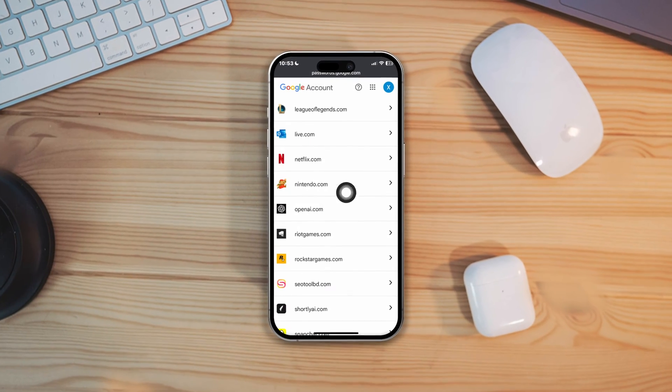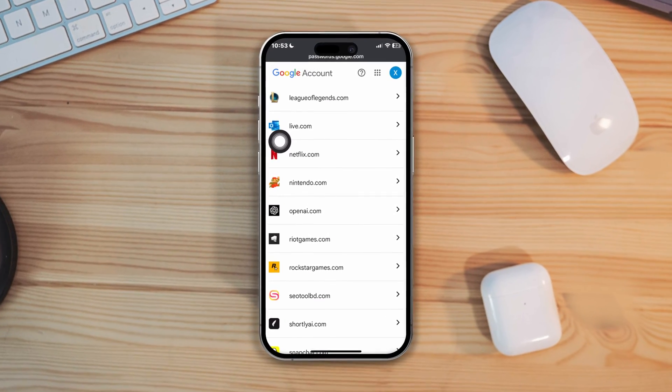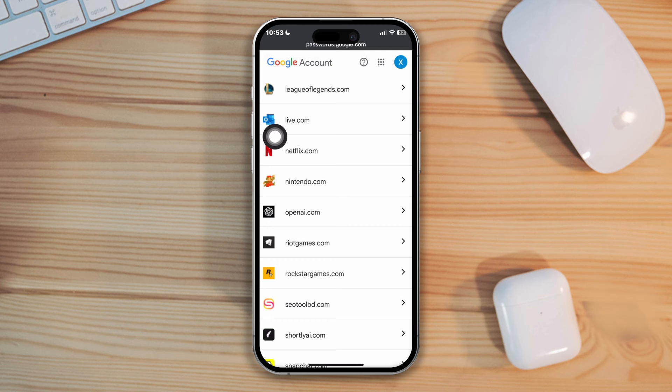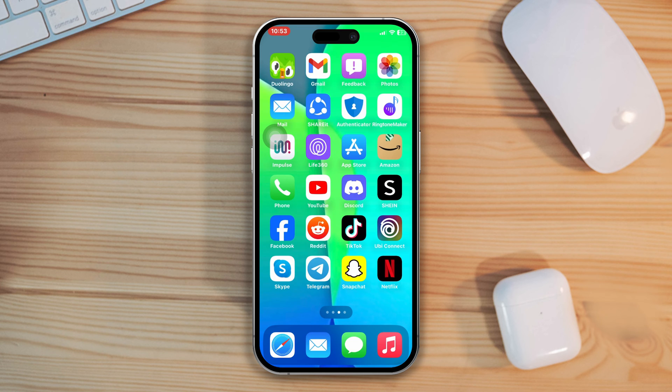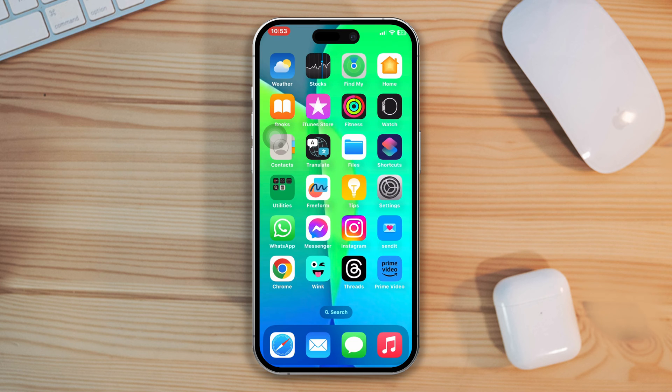Have you lost your Nintendo account password and username and you want to recover it without using your email or phone number? If your answer is yes, here's a complete guide on how to restore your Nintendo account password and username using your iPhone.